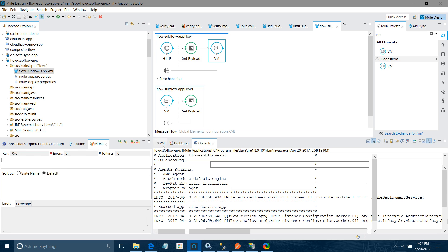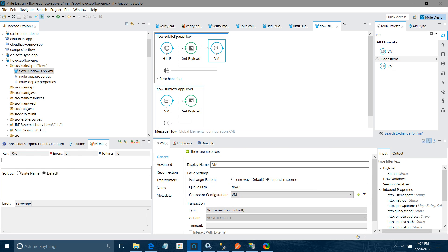The difference between calling a flow using HTTP versus VM: when calling a flow from HTTP, your flow variables and session variables will not be accessible in the child flow. Whereas with VM, it is quite possible — you can access your session variables and flow variables in the child flow. Hope you enjoyed the video, thanks for watching.